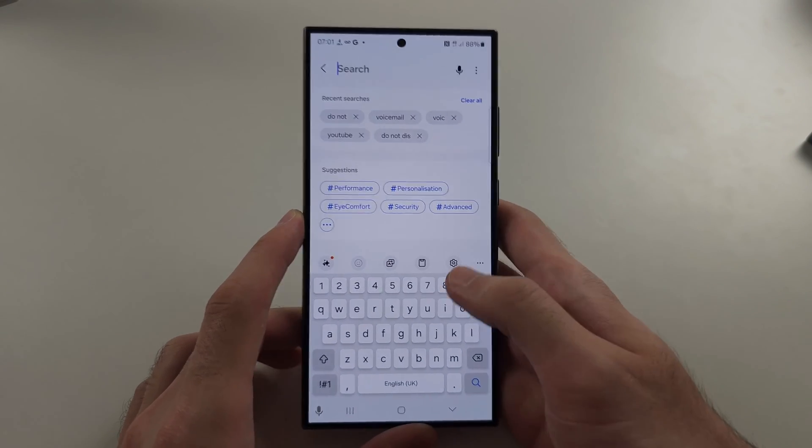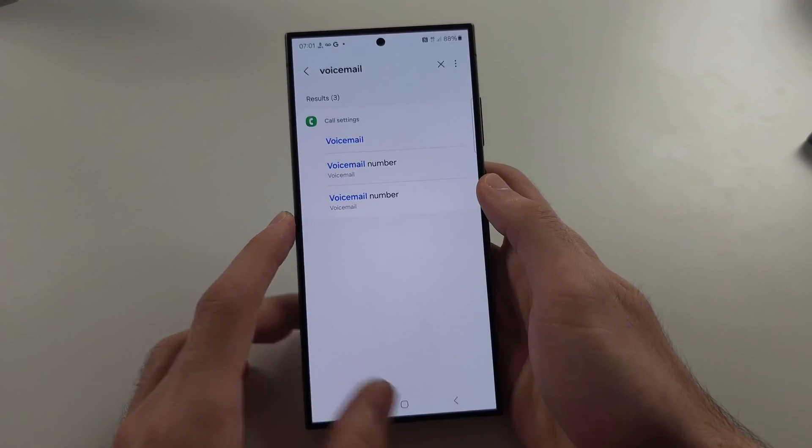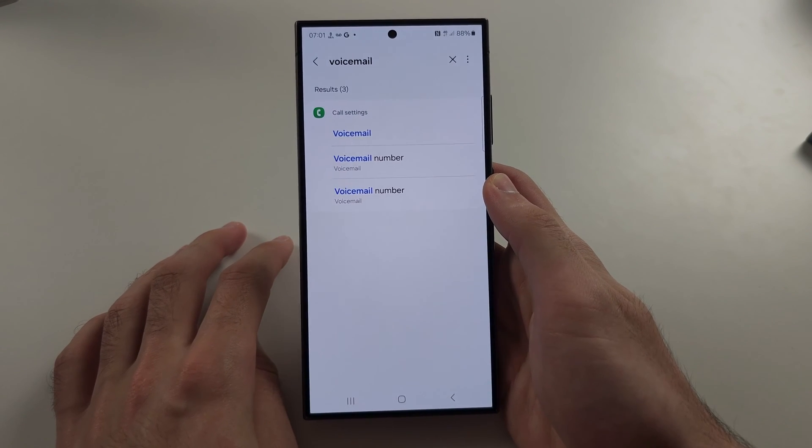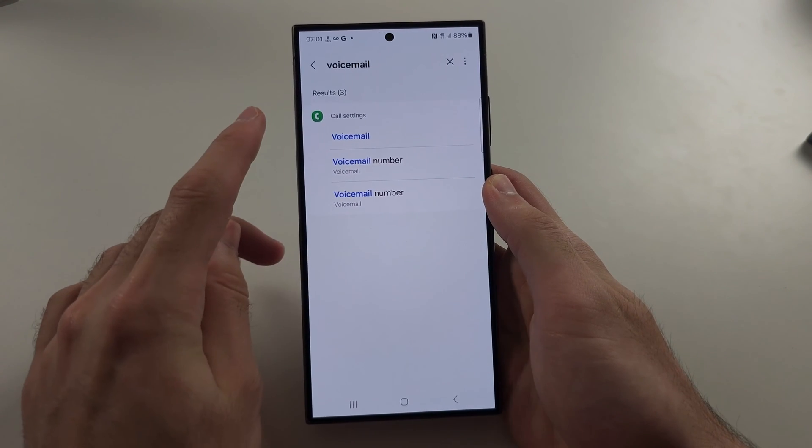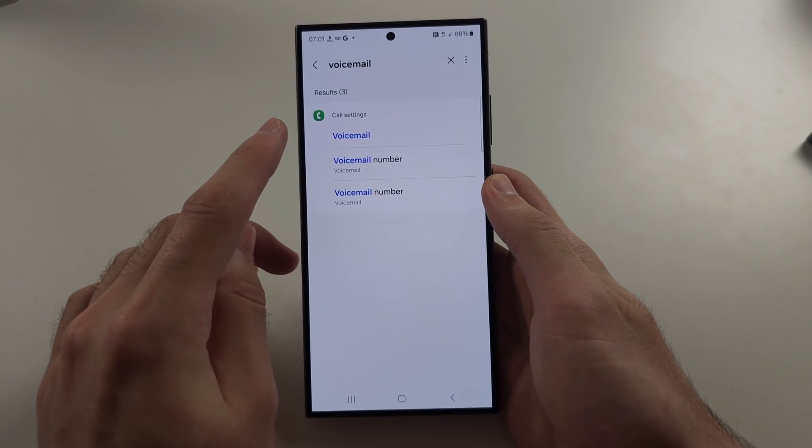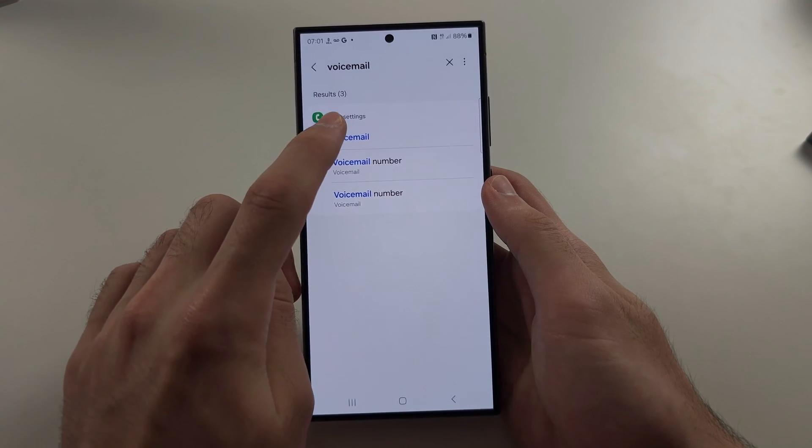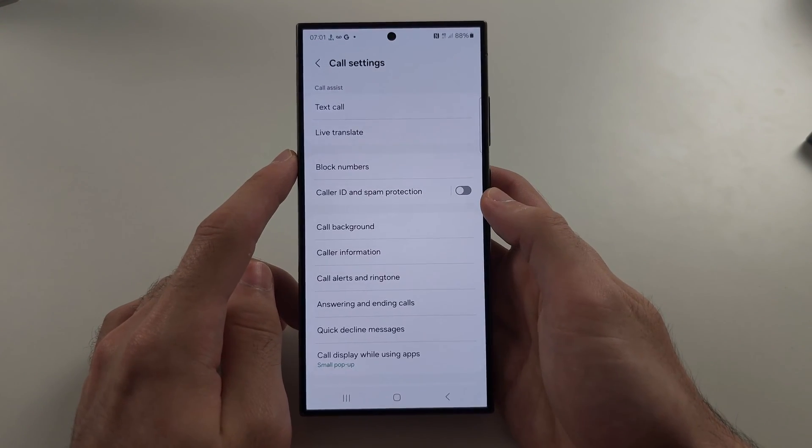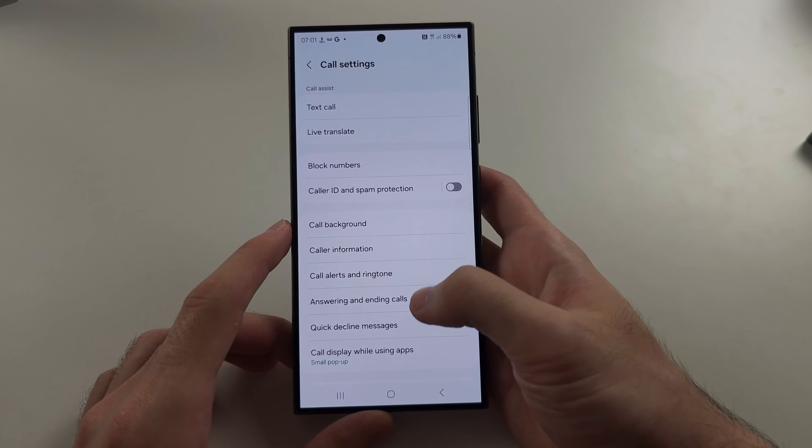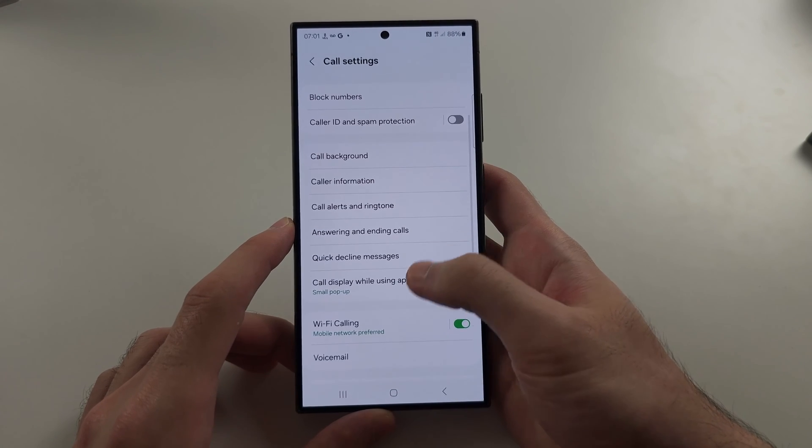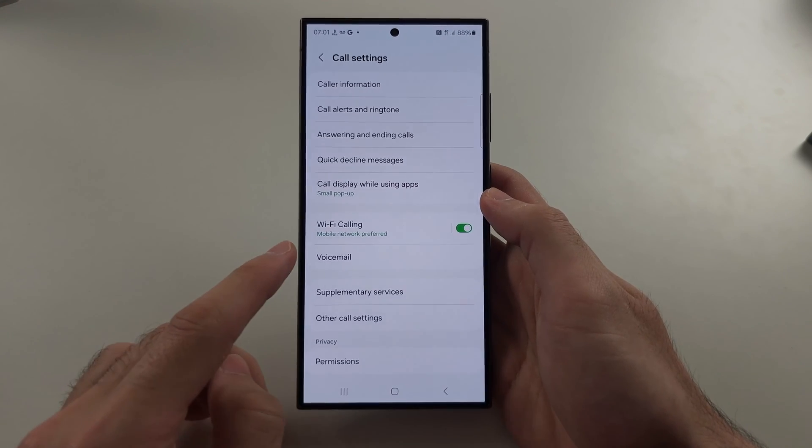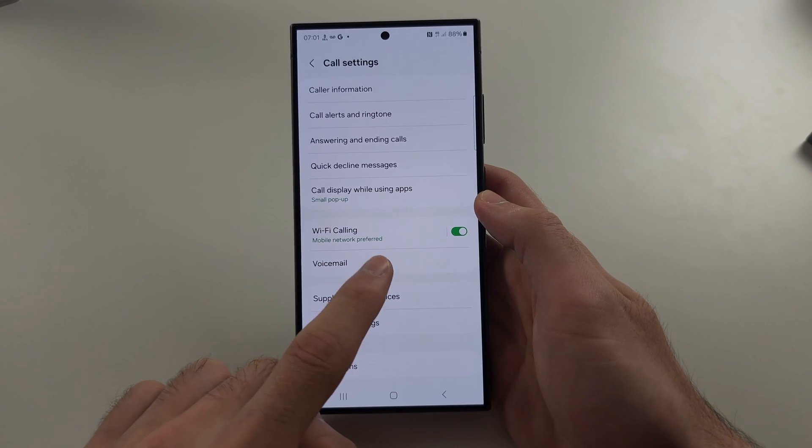Search for voicemail. You'll see call settings and then voicemail. Tap on voicemail, then scroll all the way down and tap on the voicemail option.